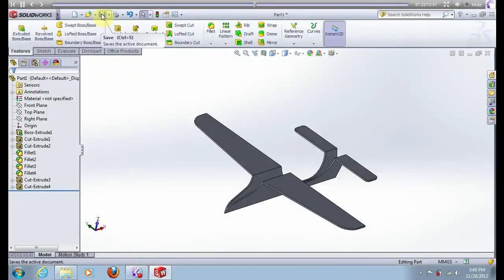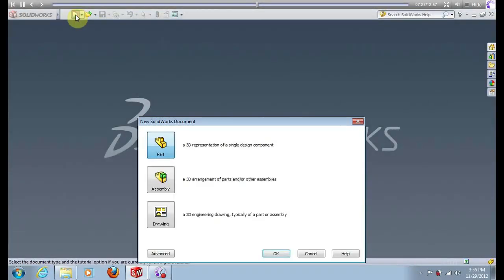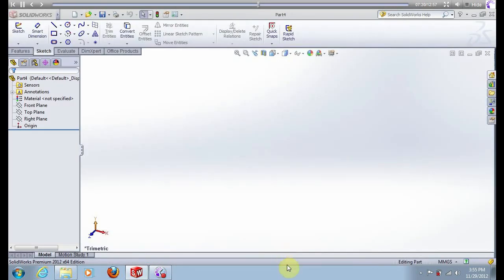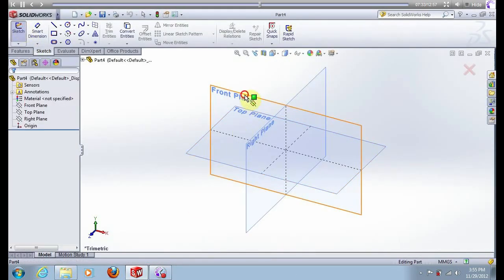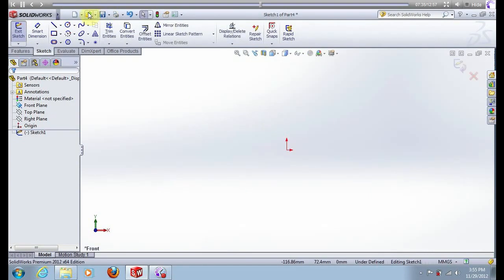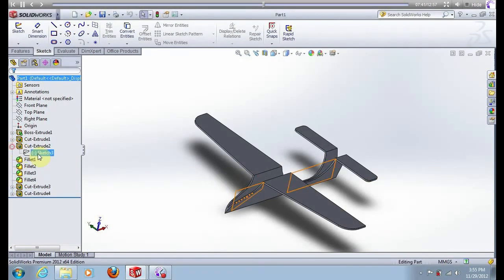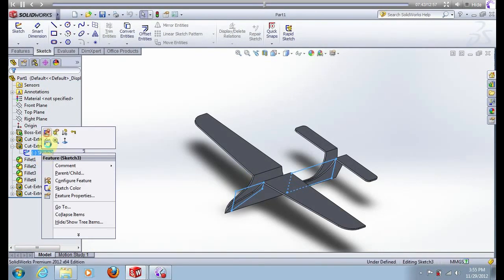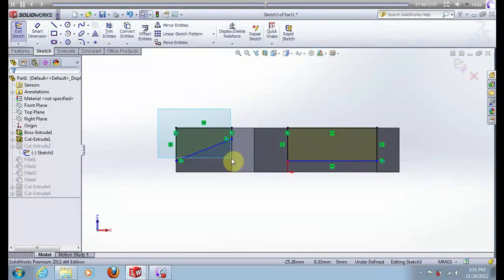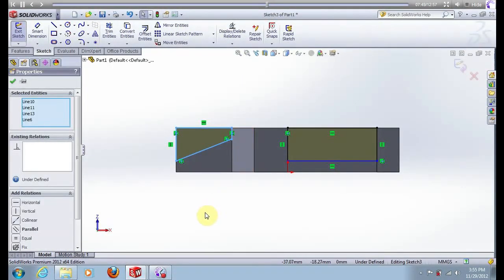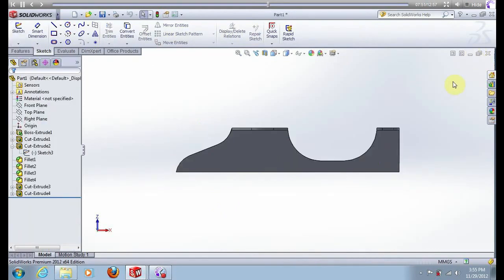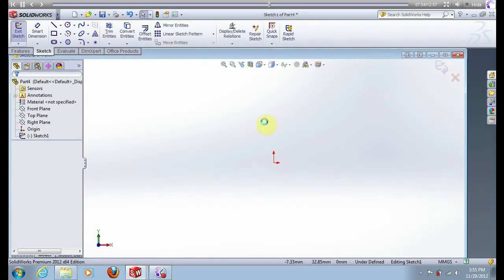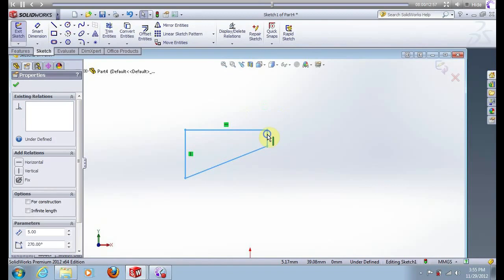Save this part as Part 1. Now exit, create another part — new part, sketch, front plane. Now open Part 1, open sketch 3, normal to view. Copy this sketch, now return to Part 2, paste sketch, select sketch, click on this line, move entities.